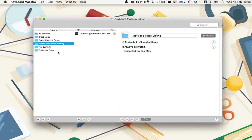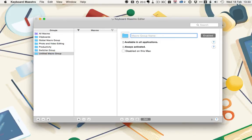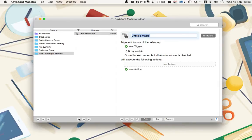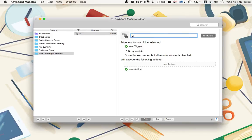This means you can use the same triggers for different apps as long as they're in different macro groups and the groups are set up so they don't overlap. Let's create a new group, and we'll call it tuts plus example macros. Let's leave it available in all applications for the time being. Create a new macro then. Click on the little plus down there, and we'll call this go to tuts plus. And that's the very basics of the macro setup.